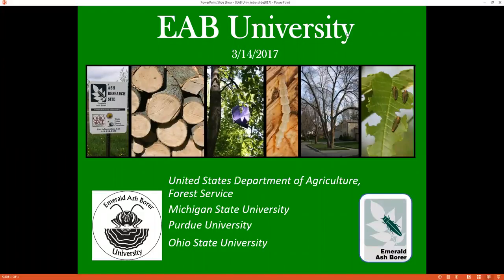Greetings from Michigan State University where it's a balmy 17 degrees, and welcome to EAB University's 2017 Spring Webinar Series, which is funded by the USDA Forest Service. This is Robin Usborne, coming to you to welcome you to the EAB University Webinar. Along with my colleagues Cliff Sadoff from Purdue University and Amy Stone from Ohio State University, we welcome you to today's webinar: utilizing community street tree surveys in an early detection rapid response program, presented by Tivon Feely.